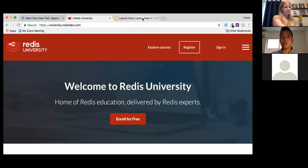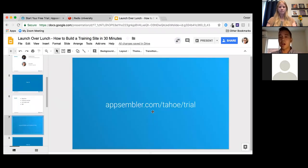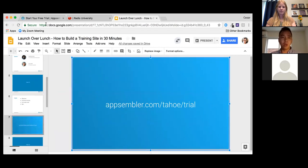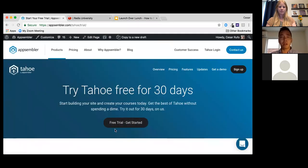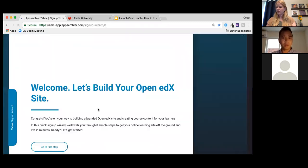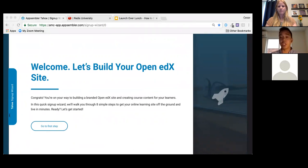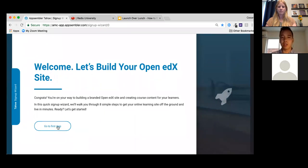To create your own site, go to appsembler.com/tahoe/trial and click the free trial button. This is a free 30-day trial — no financial or credit card information required, zero strings attached. We're just going to create a demo site right now. I'll click 'Get Started' and then 'First Step' to begin the signup process.